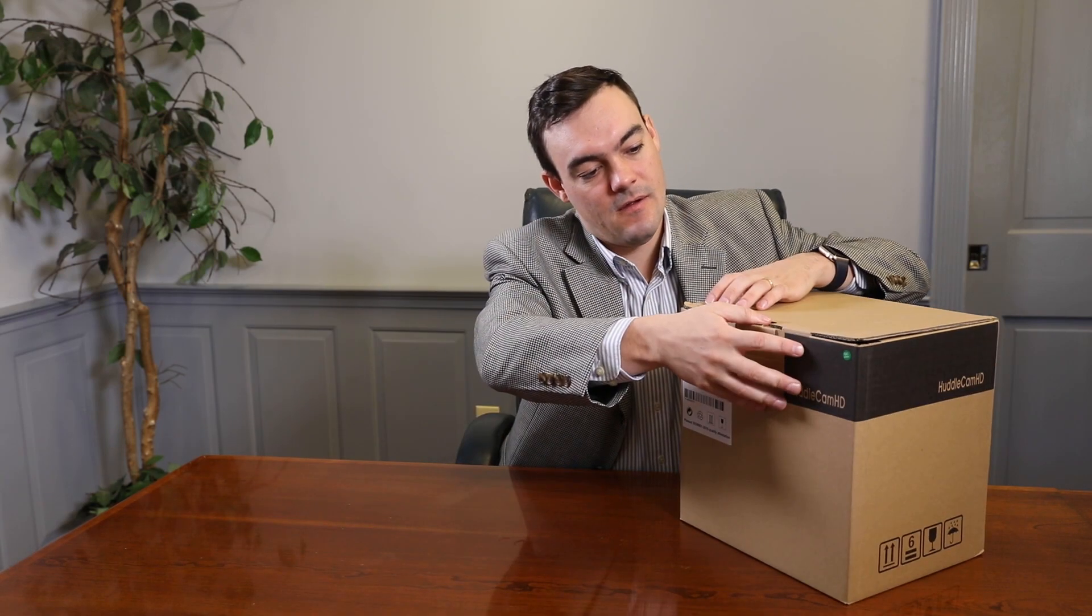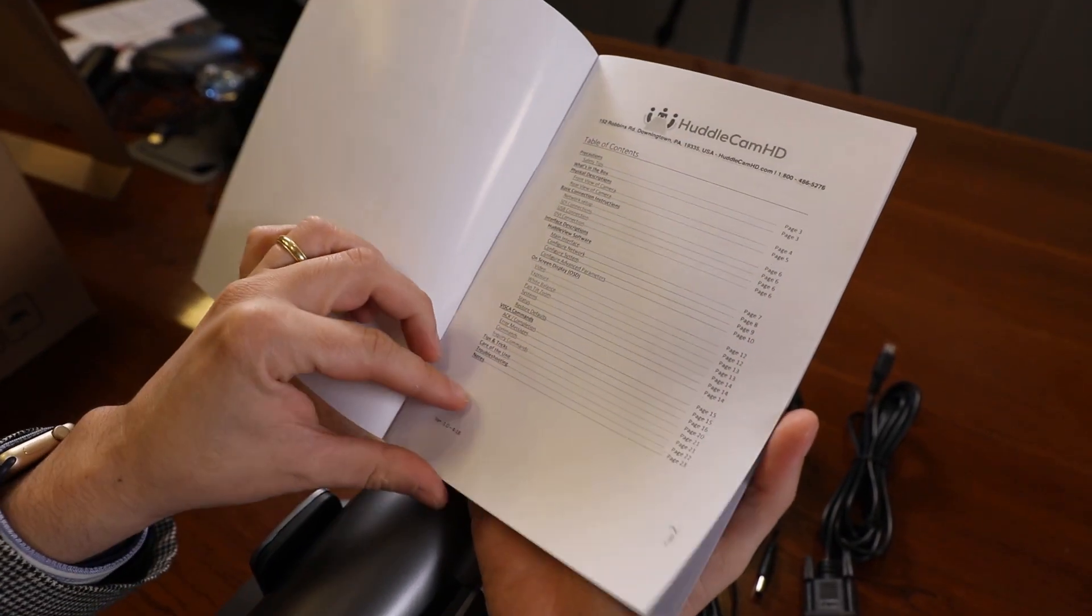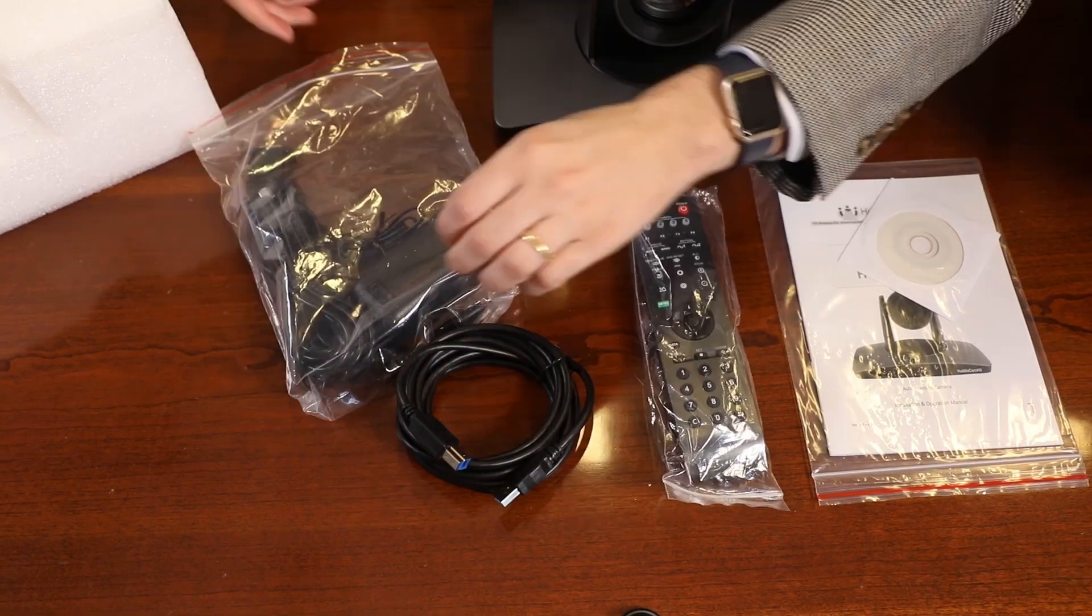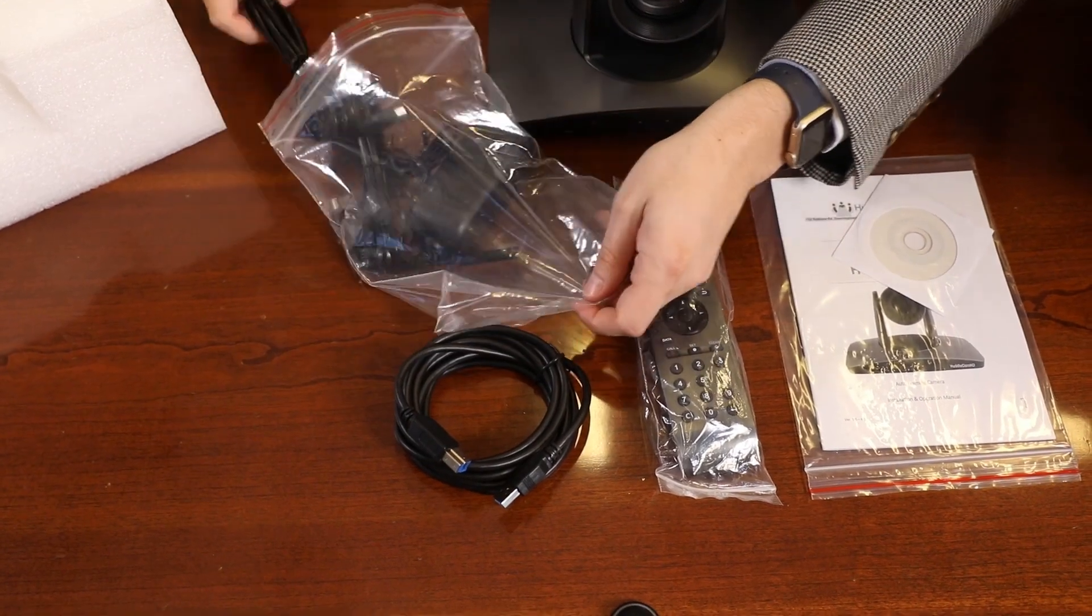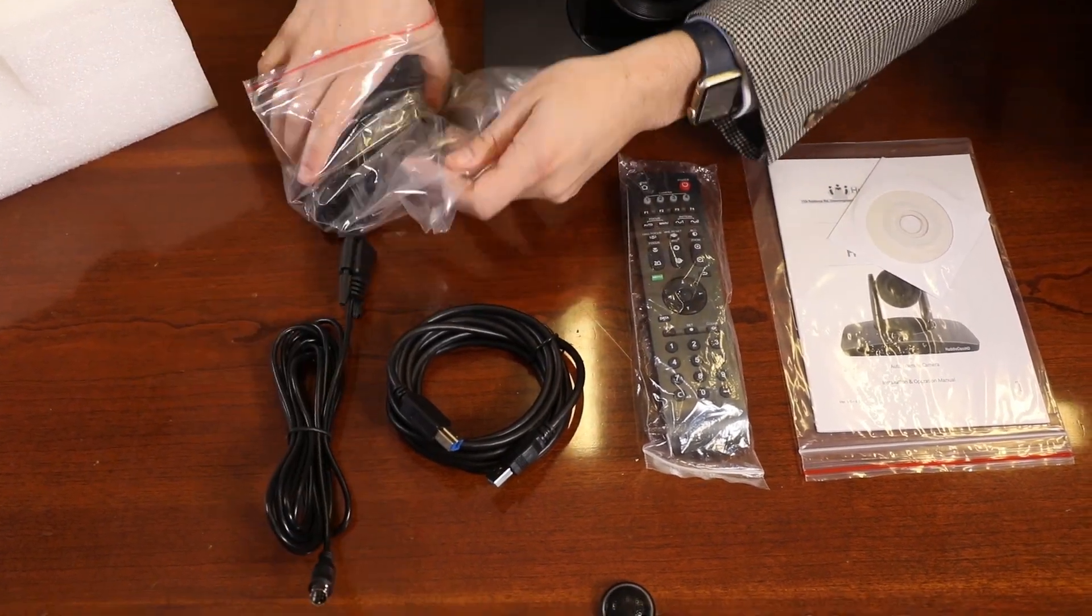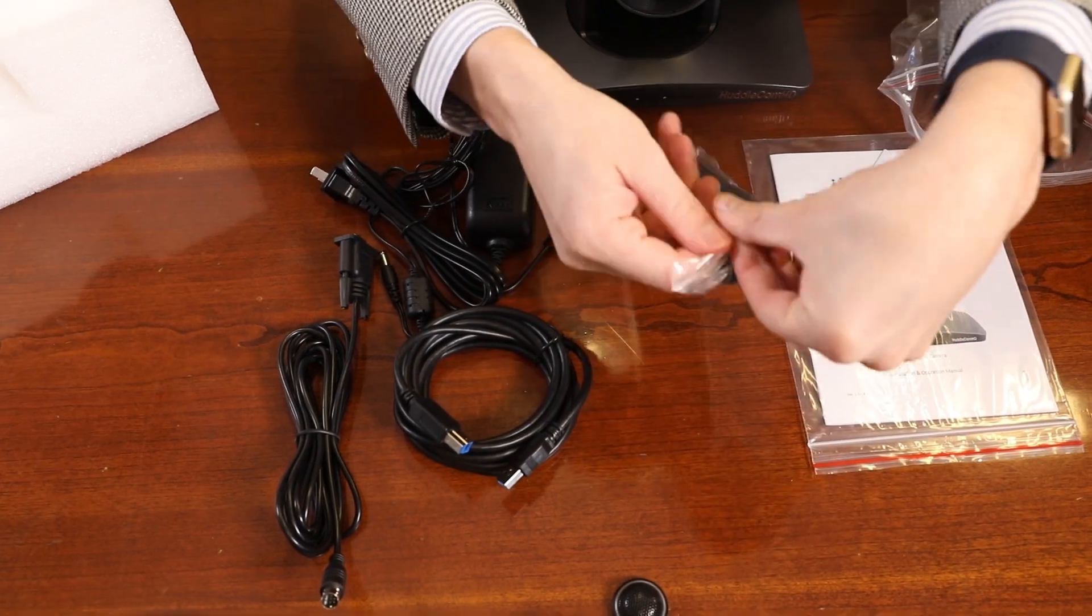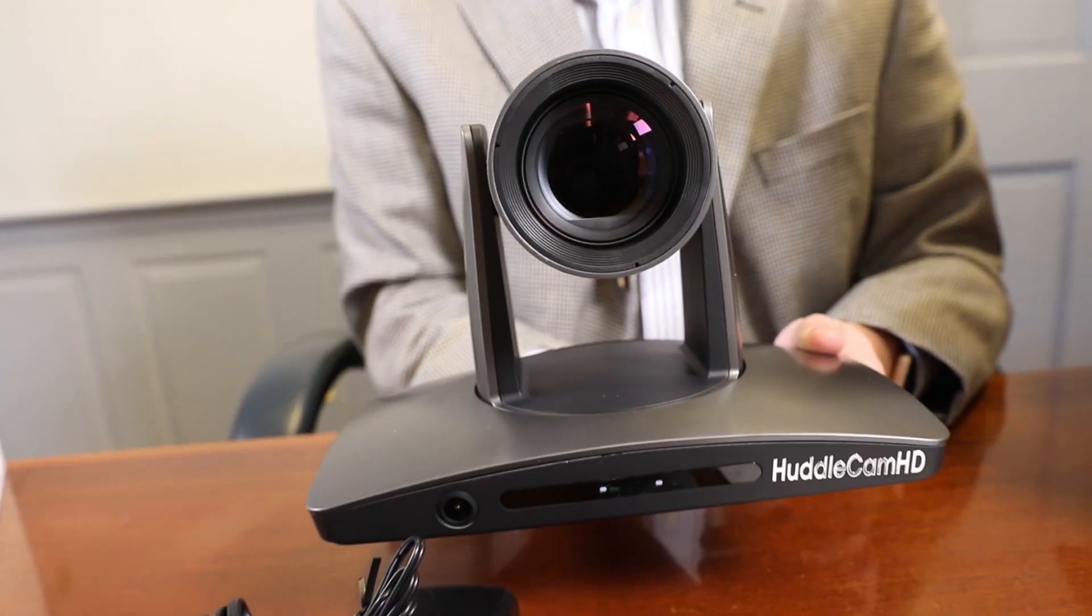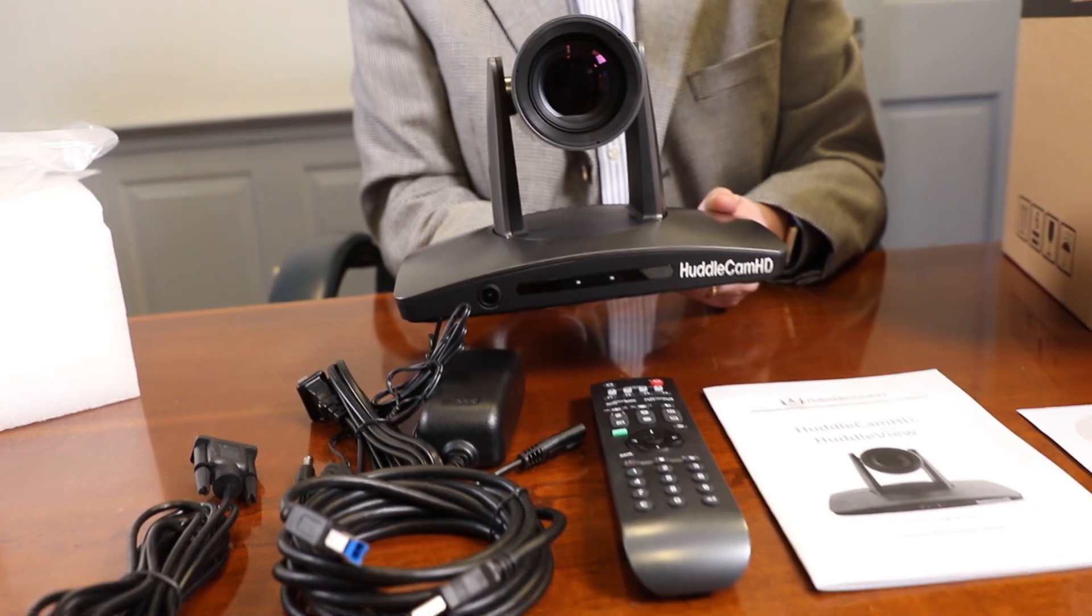The first thing you do when you receive your Huddle View is read through the included manual. As you unbox your Huddlecam HD Huddle View, you will find the camera, a power supply, an IR remote control, two AAA batteries, the user manual, a 10-foot USB 3.0 A to B cable, and a serial control cable used for joystick controllers.